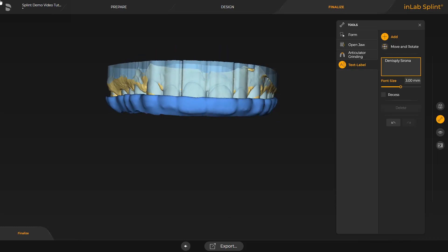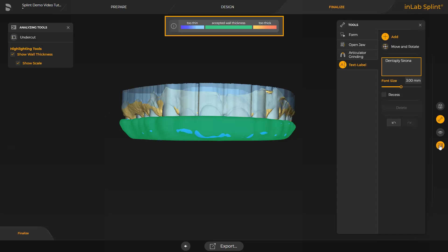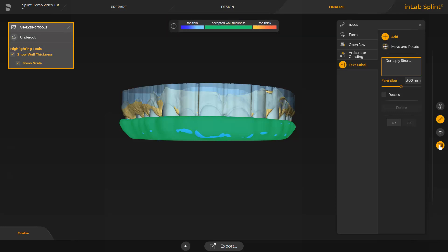Before exporting the splint, we use the Analyzing tools to check whether the design meets the minimum and maximum wall thickness. We select this option from the Page palette. At the upper edge of the screen, a color scale indicates allocation and evaluation. Areas displayed in green are accepted, indicating they completely meet the material parameters. Areas in blue are too thin and could easily break. Areas marked in orange or red are too thick and the print material may not be light cured properly during the print process, leaving liquid print resin on the restoration and potentially posing a health risk. The Analyzing tools point out these risks early, when they can still be corrected in the design stage. We then proceed with the data export.